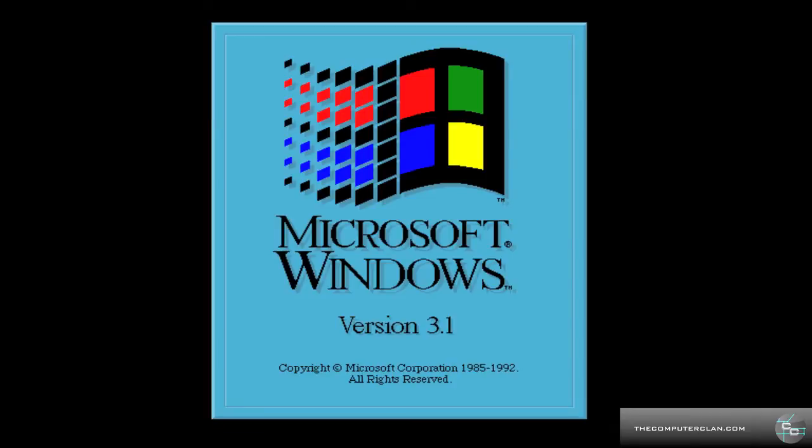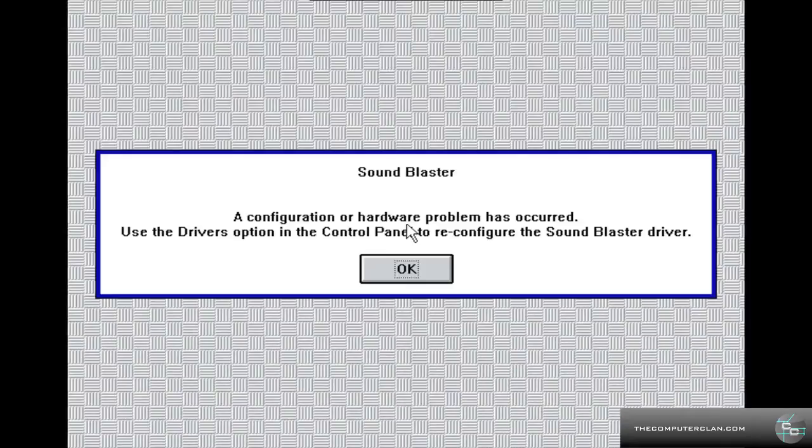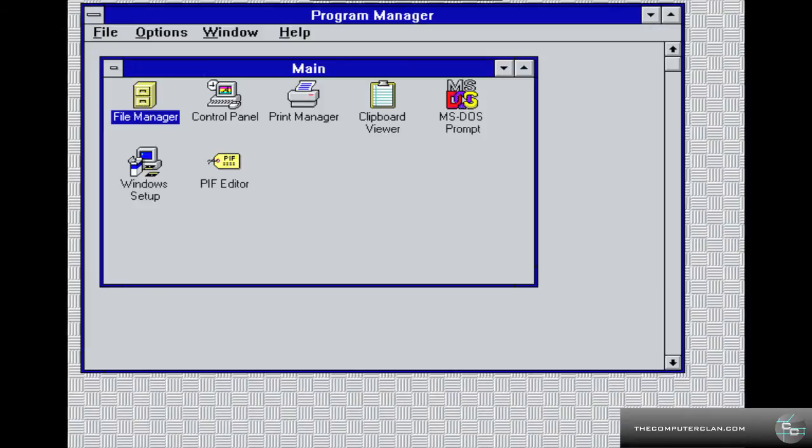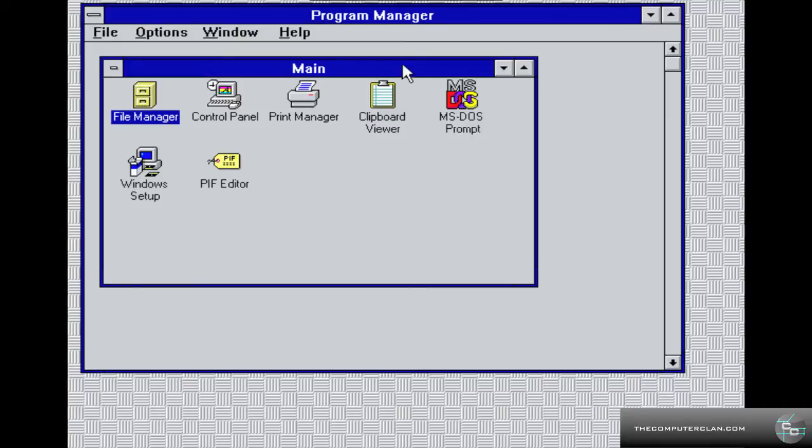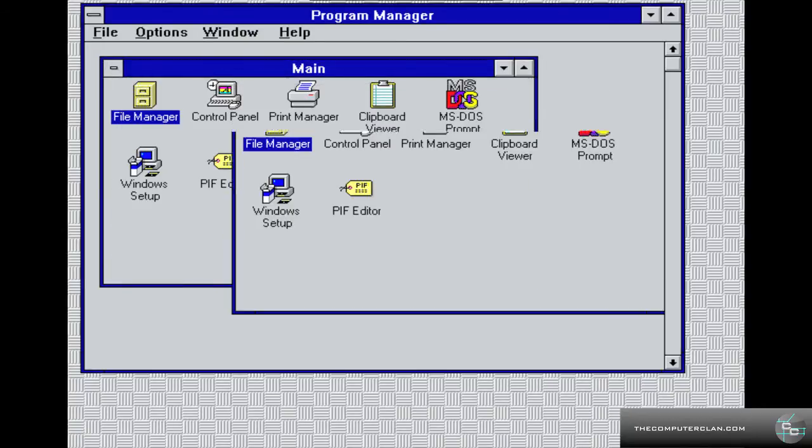Microsoft Windows 3.1 Sound Blaster error. So here we have the Program Manager. This is basically the start menu of Windows 3.1. It is very bad compared to the modern way Microsoft has their software launcher, which is the start menu. But this is basically what you used in Windows 3.1.